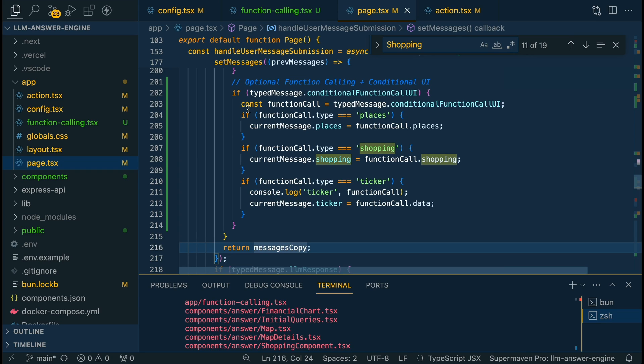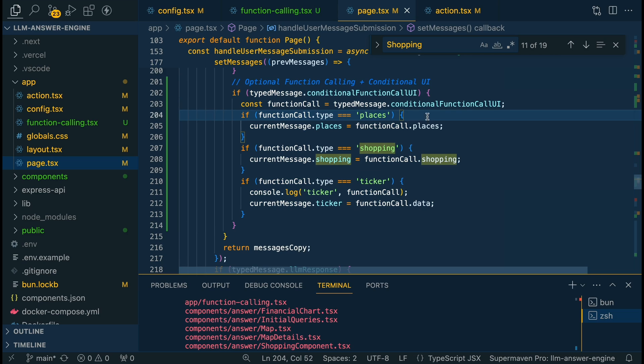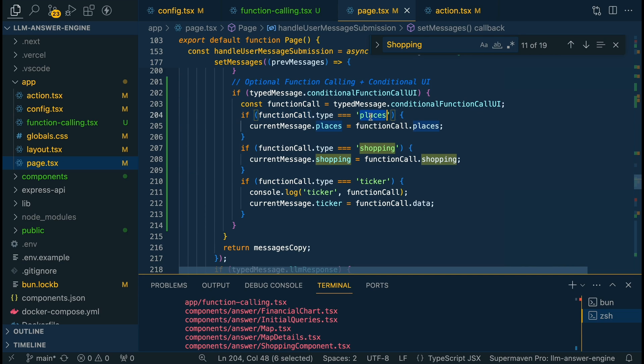The main portion on how it determines where in the UI is going to go is we have this similar structure that we had in the previous video on how we determine where the different things go here. We have this set up. So if it detects that there's conditional function called UI, we're going to go ahead and parse that. And we're going to look for the different keys.